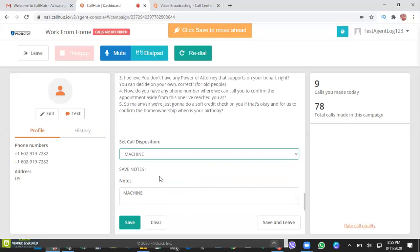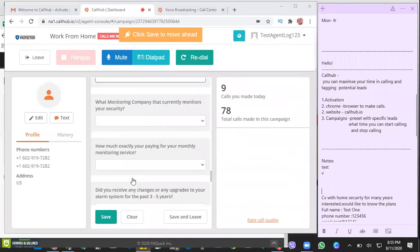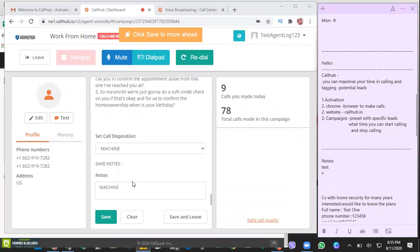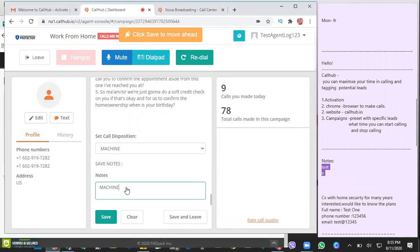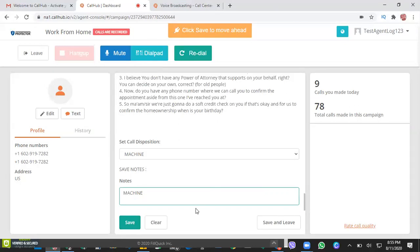Lastly, at the end part of this page, you can see where you can add your notes. As I've said, you can add here your notes and you just need to click Save. So once you click Save, you will be routed automatically back to the system in the auto dial.